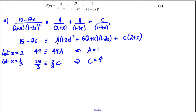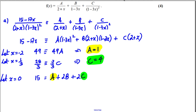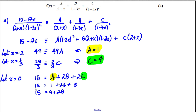Now that we have A and C, we find B by substituting x = 0. The left-hand side gives 15, and the right-hand side gives A + 2B + 2C. Substituting A = 1 and C = 4: 15 = 1 + 2B + 8, so 15 = 9 + 2B. Taking 9 from both sides and dividing by 2 gives B = 3.